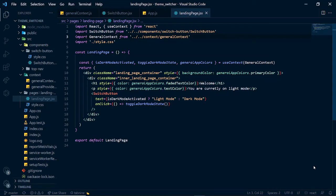Hello everyone and welcome to a new video. In today's video, I'm going to be talking about creating custom hooks in Context API with React.js.